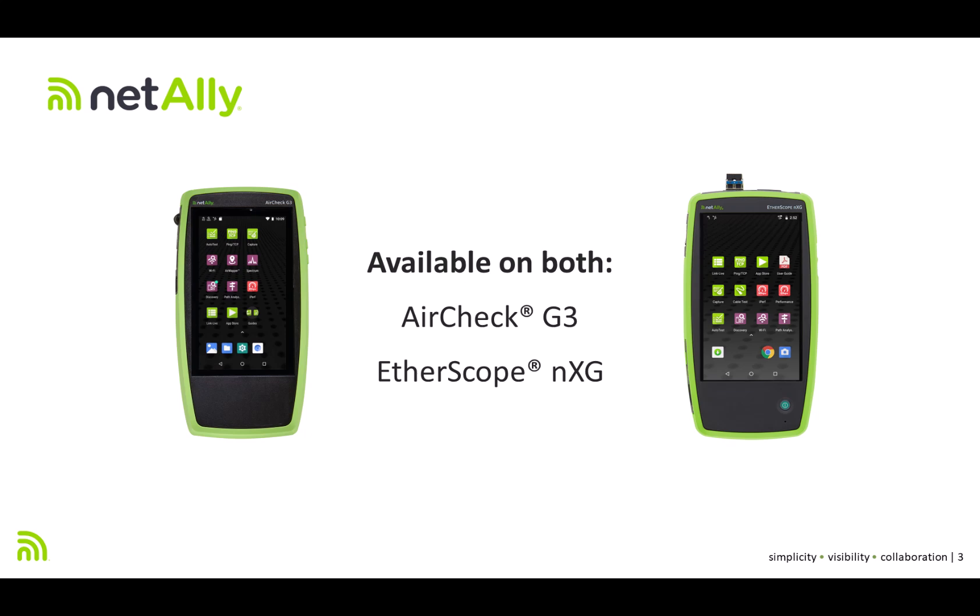Well, with both the AirCheck G3 or EtherScope nXG, there's an easier way to track down those unauthorized or rogue devices.